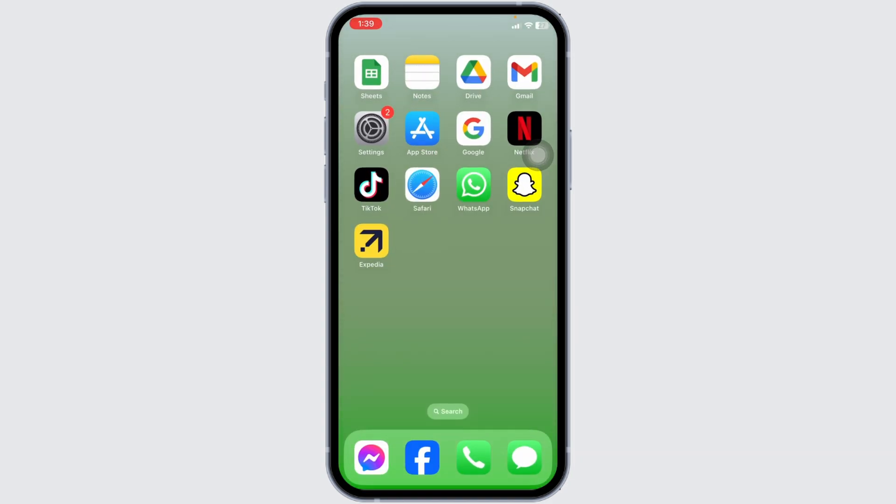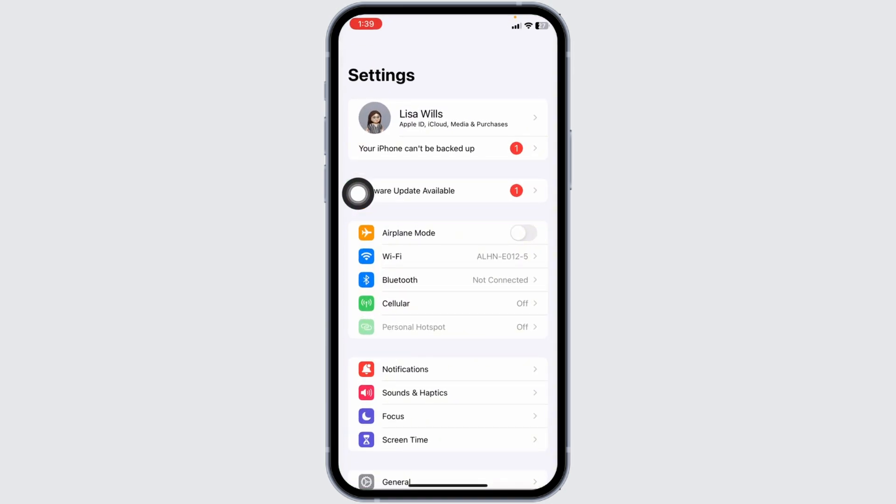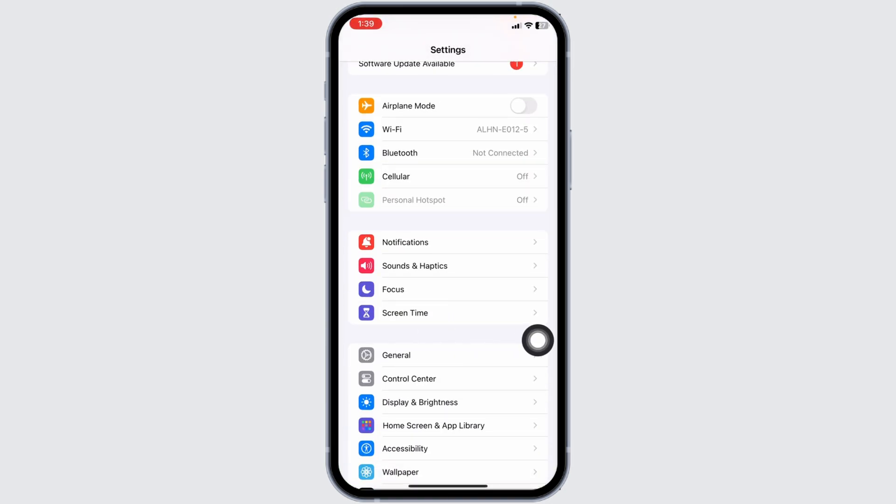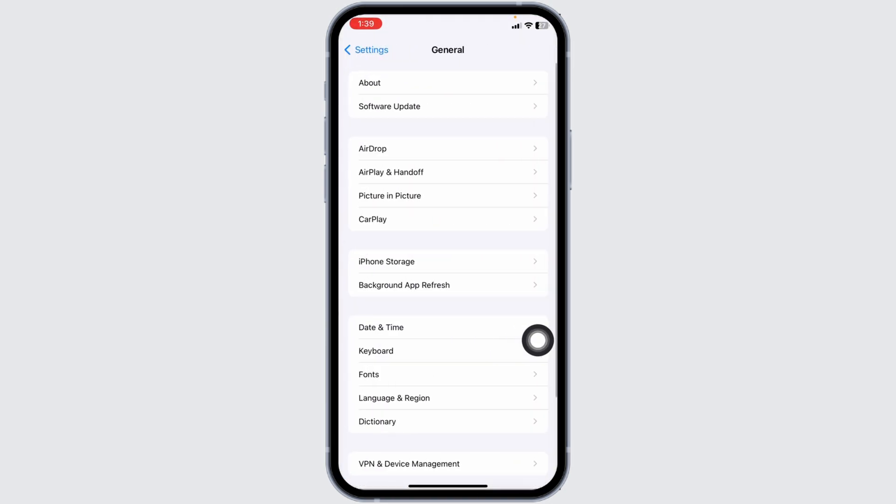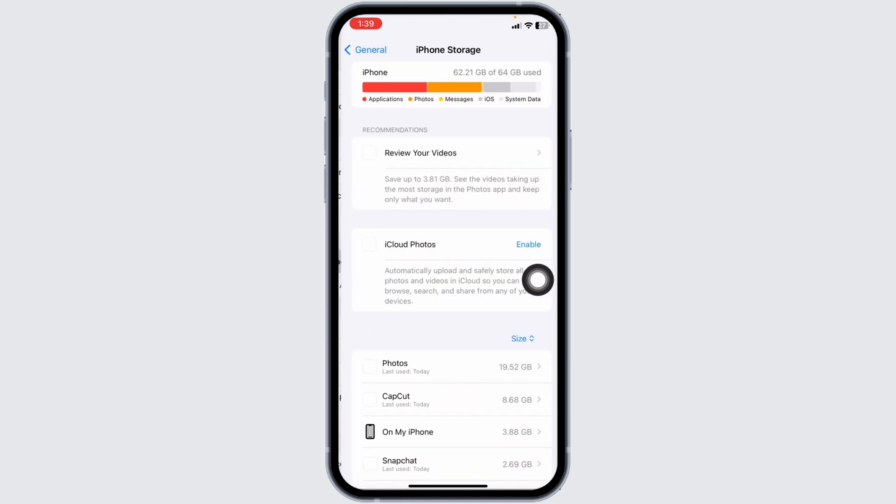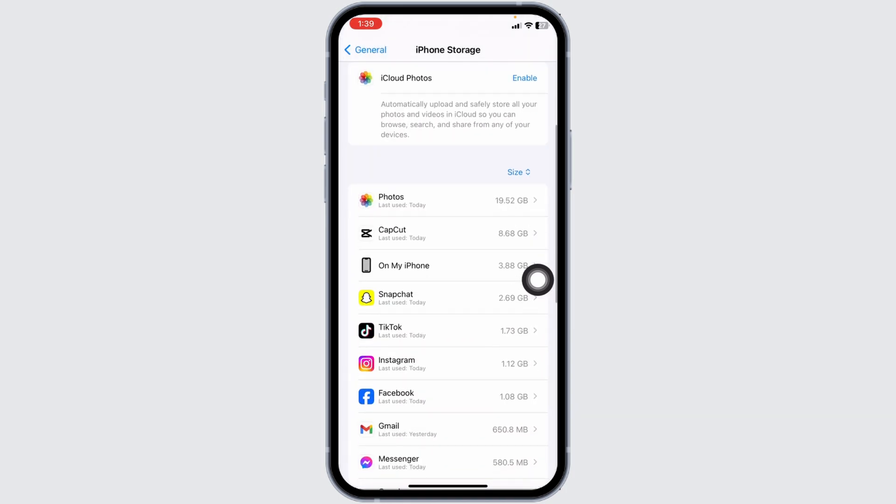Heading towards the next solution, you have to clear cache for the app. For that, open your settings, scroll down and open General. Now hit towards the option of iPhone Storage and scroll down.